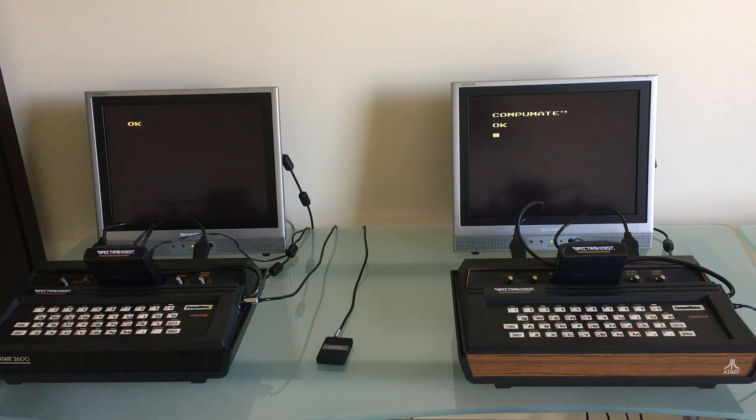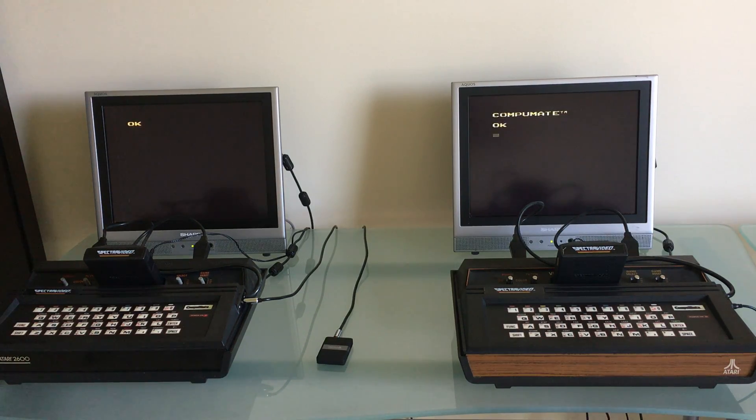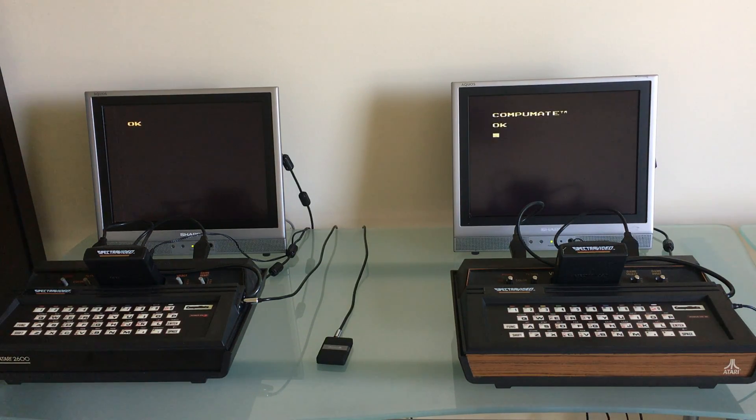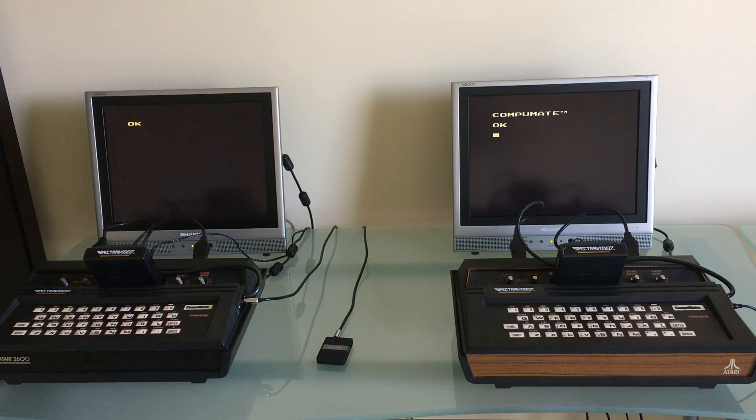The only one was the CompuMate from SpectraVideo and it has two built-in programs, a graphics program and a music program, and basic programming with two kilobytes of RAM.